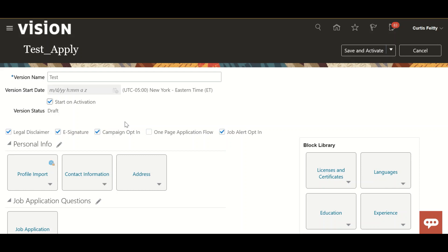Campaign Opt-In: if you are running any marketing communication campaigns, the candidate can select or uncheck whether he wants to receive marketing communications in the future. One Page Application Flow means the candidate can see all the details on a single page rather than multiple pages. We are unselecting that option here.